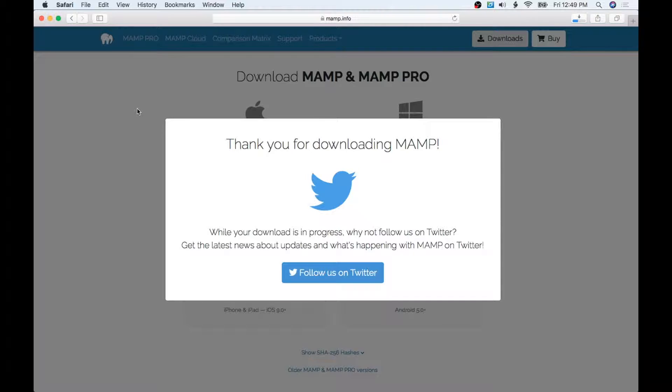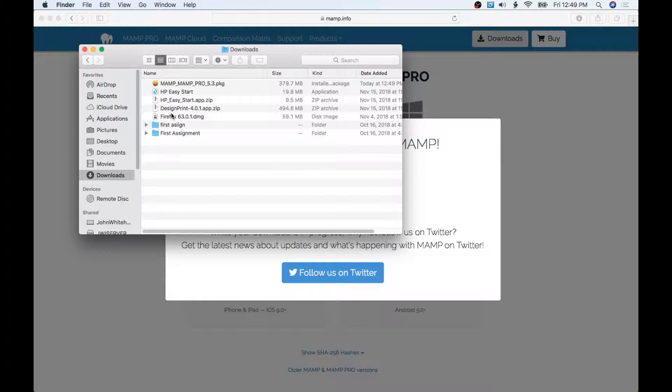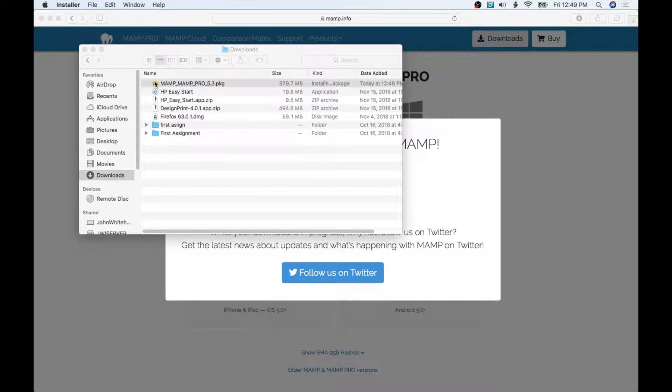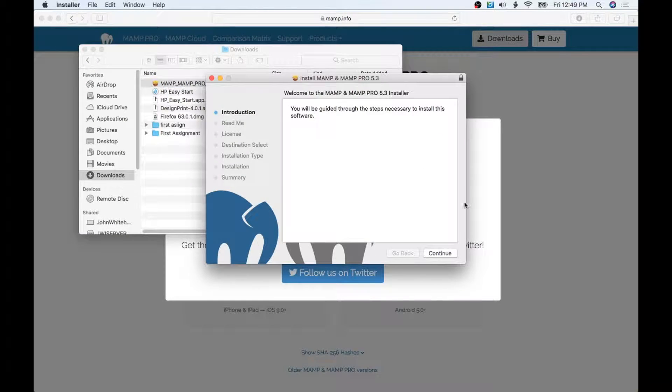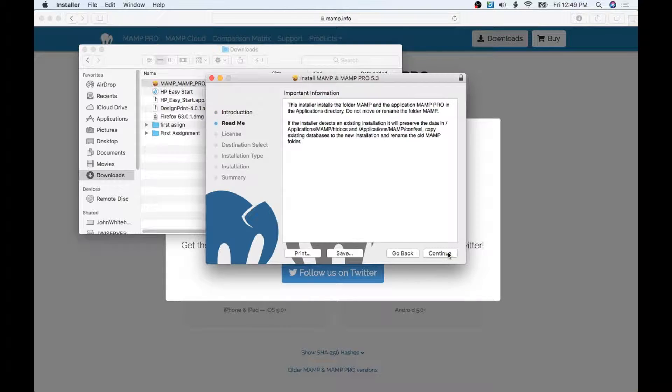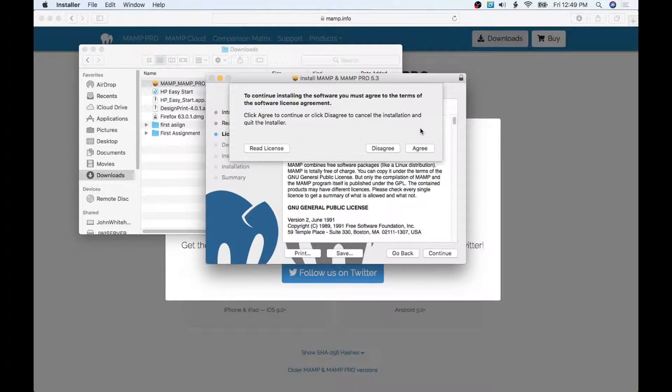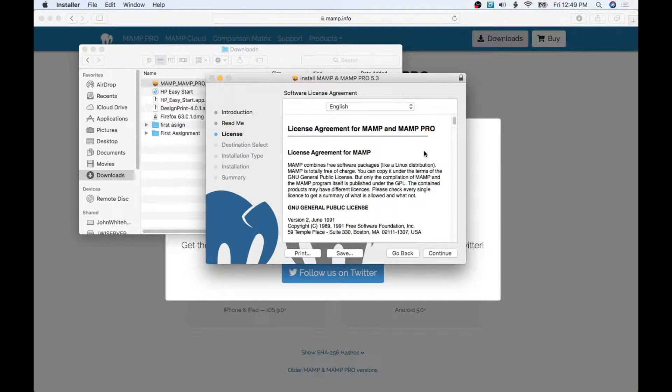Alright, MAMP has downloaded. To install it, we've navigated to our downloads folder and I'm simply going to double-click this. This is really easy, just like any program. You're just going to start hitting Continue and agreeing to everything they want you to agree to.